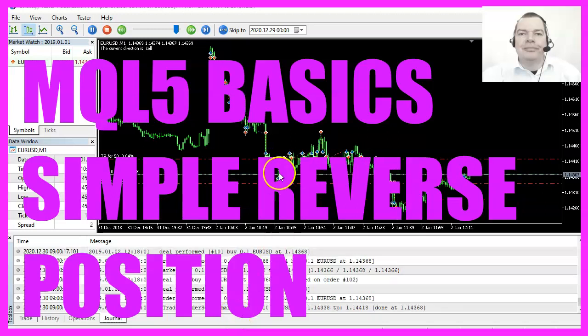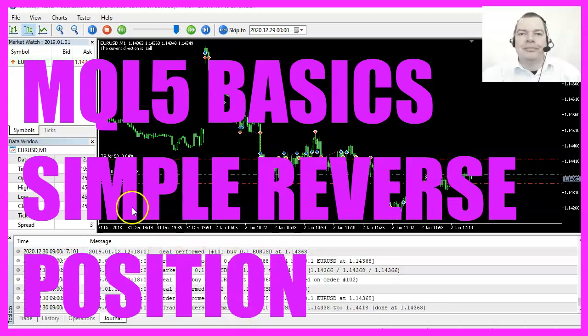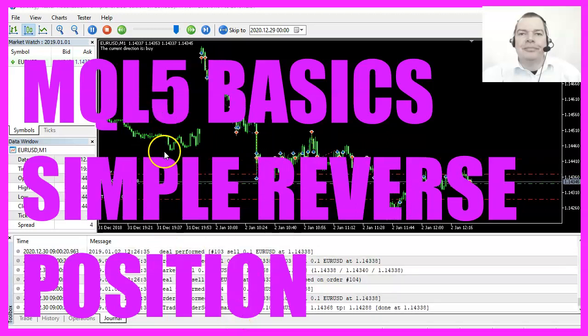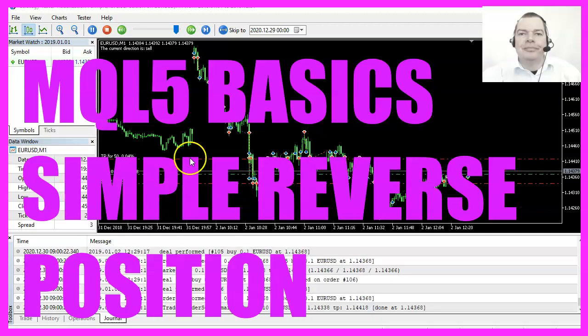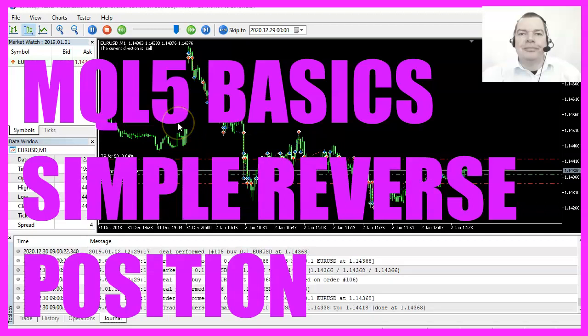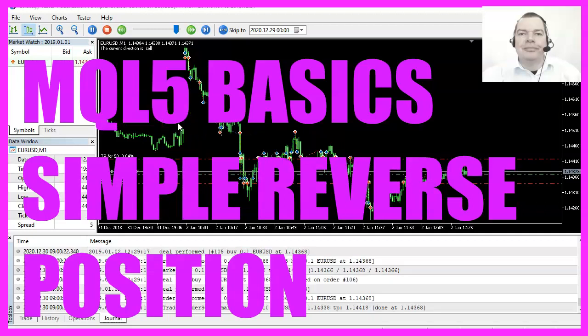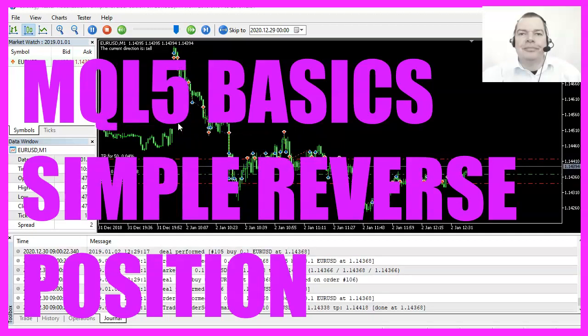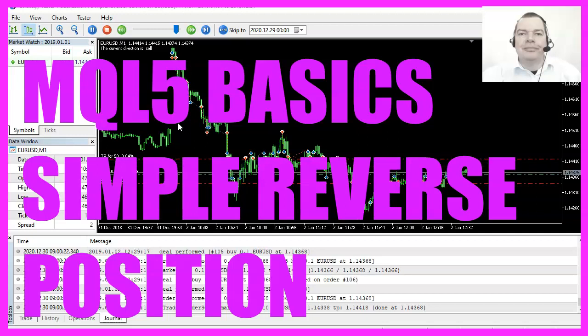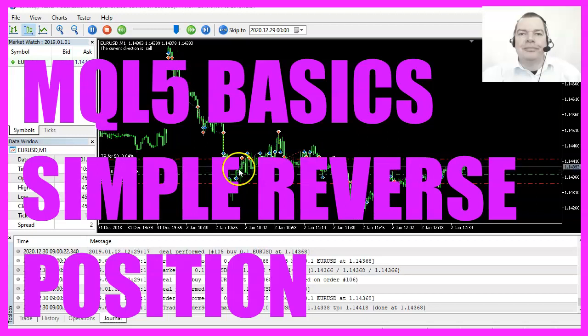In this video, we are going to create an Expert Advisor that is able to change the course direction for every trade, so let's find out how to code that with MQL5.